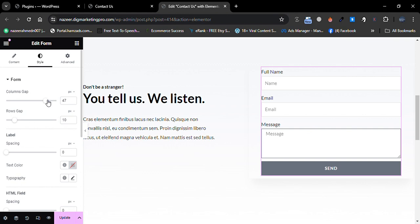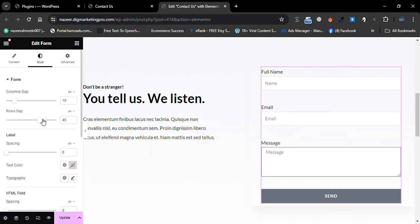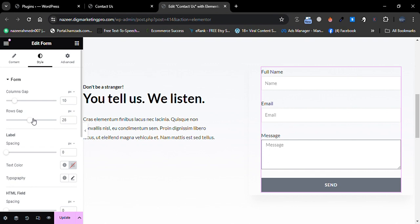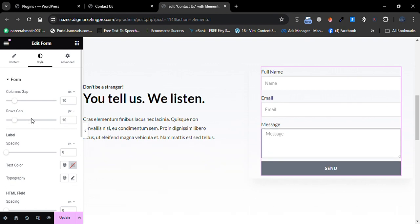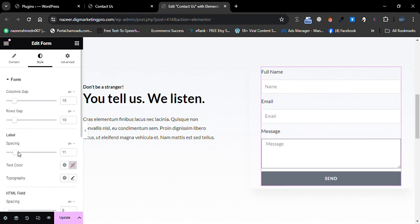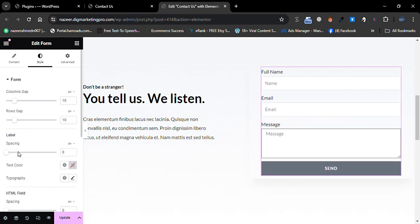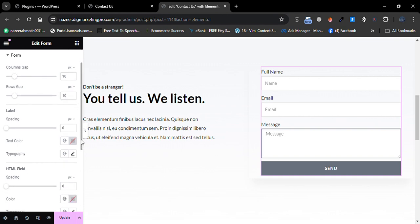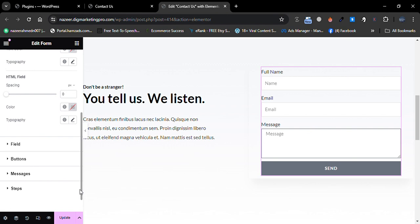Let me go to the Style tab now. You can see the column gaps — you can adjust them as you like. I will keep them as is. You can also see the row gaps here; I will keep them as default. You can also see the spacing — I will keep that default as well.